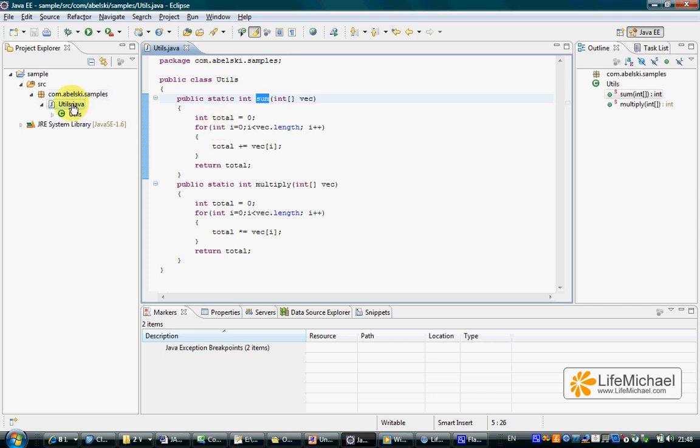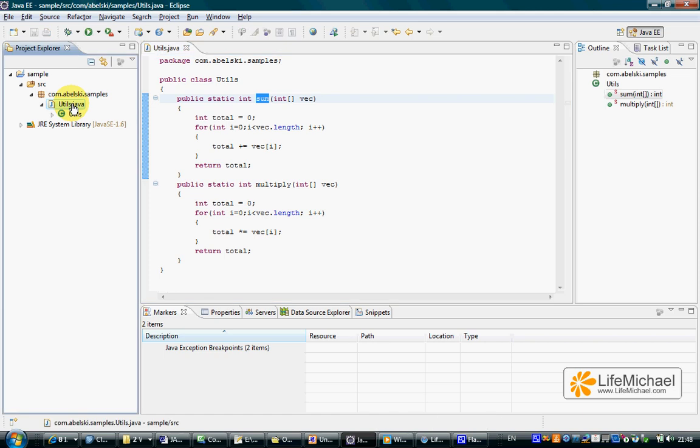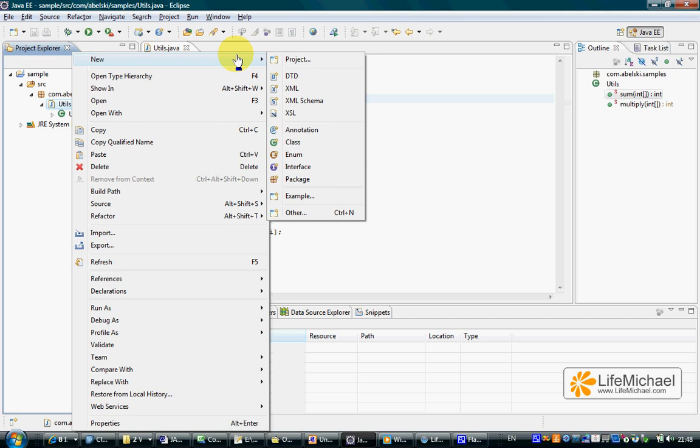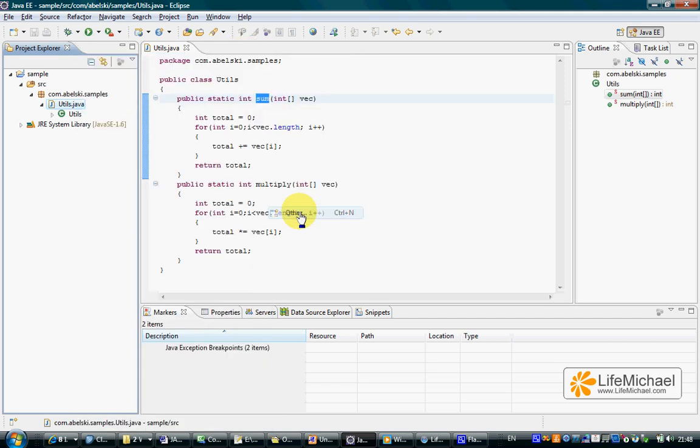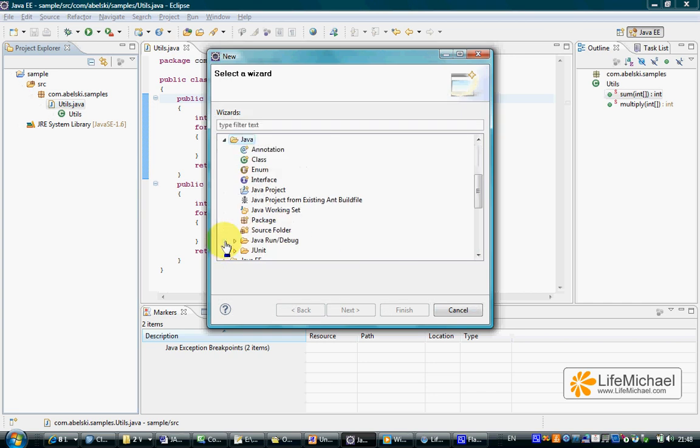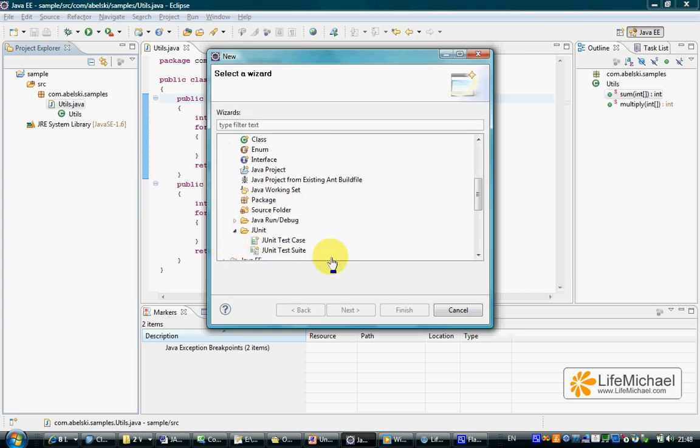So let's select Utils.java, right click and choose new, and here we can find the other option where we can find inside the Java category the JUnit category and here we can select the JUnit test case.